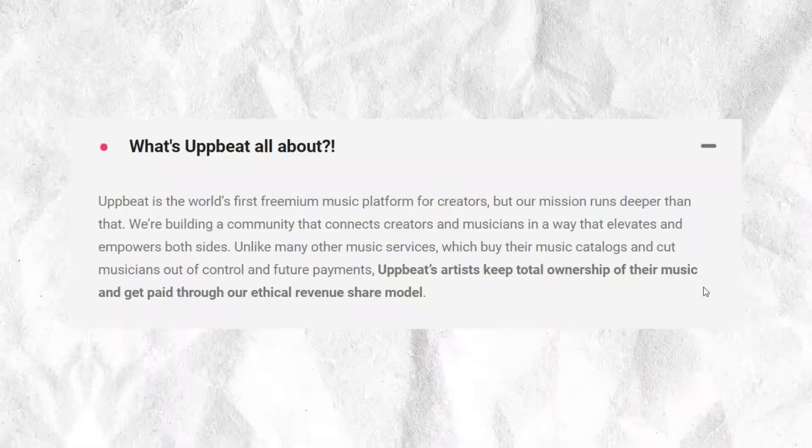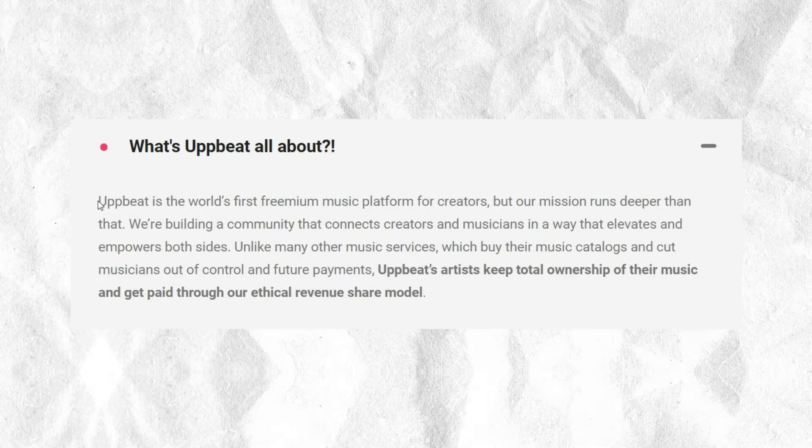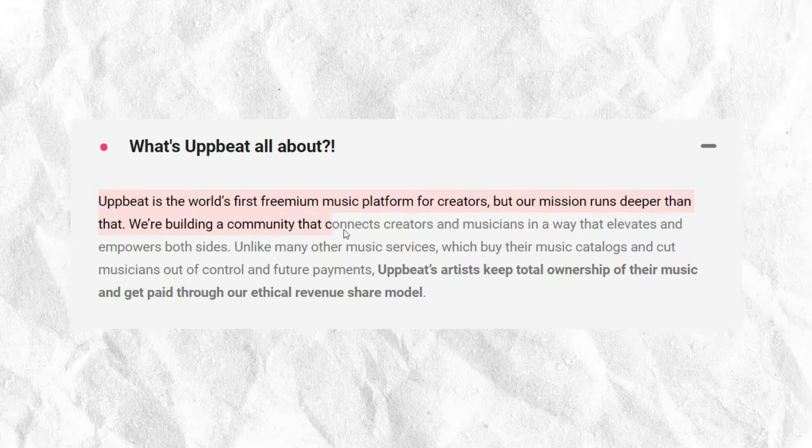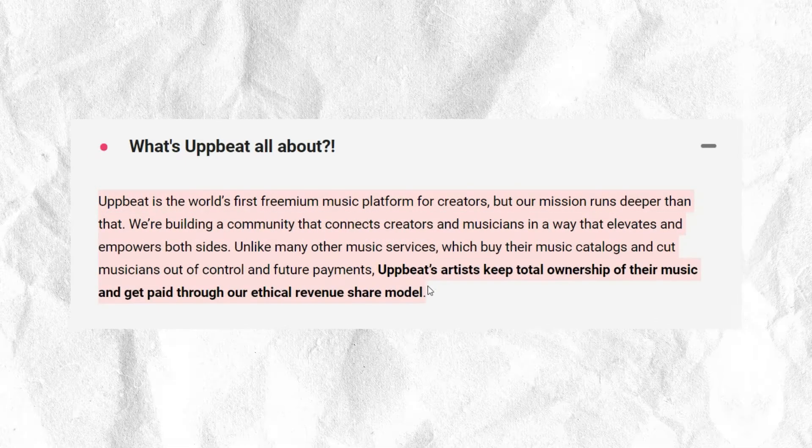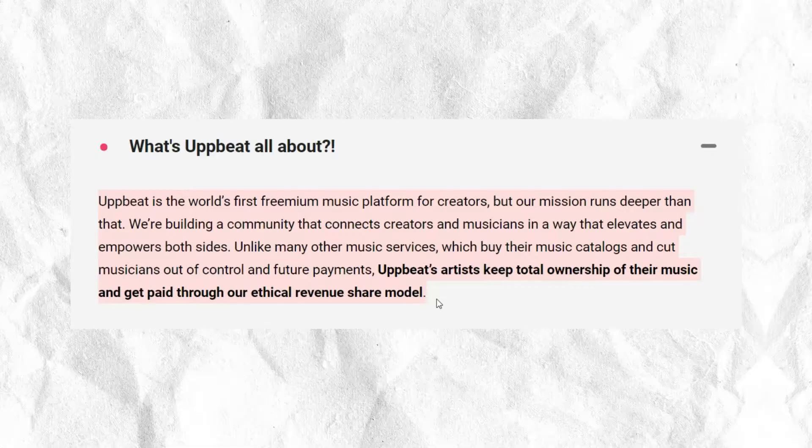Have you heard of Upbeat? Upbeat is an online platform for creators, whether that's YouTubers, podcasters or social media. You can use Upbeat music on any open distribution platform, and that includes monetised videos too. Their mission is to create a worry-free solution for creators to source audio, whilst at the same time encouraging a positive relationship with the music creators themselves. Here's everything you need to know about Upbeat and why they could be the perfect option for you as a content creator, all explained in three quick steps.